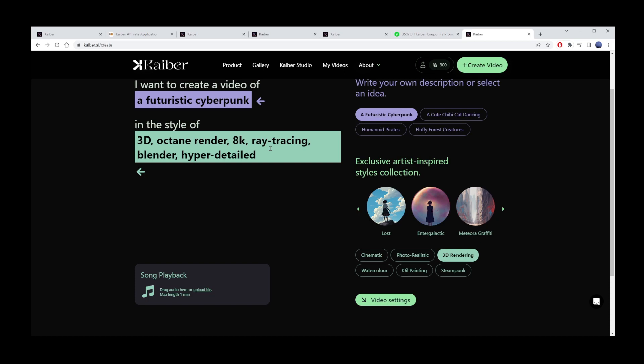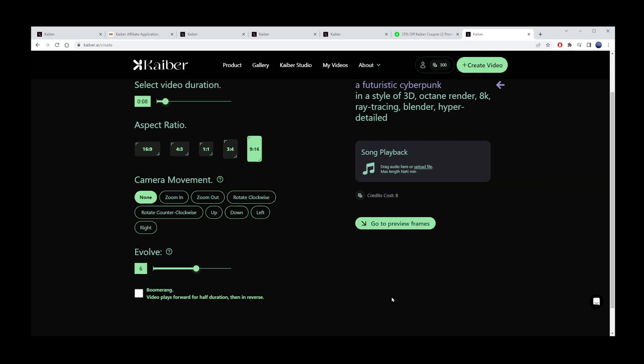3D, Octane Render, 8K, Ray Tracing, Blender, and Hyper Detailed. Okay, now click Video Settings button.